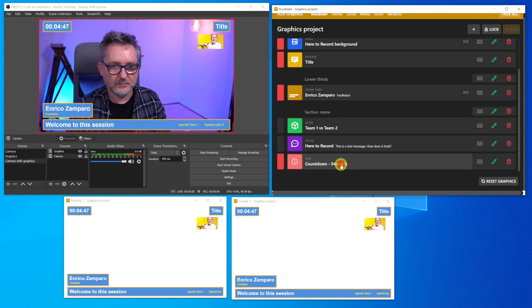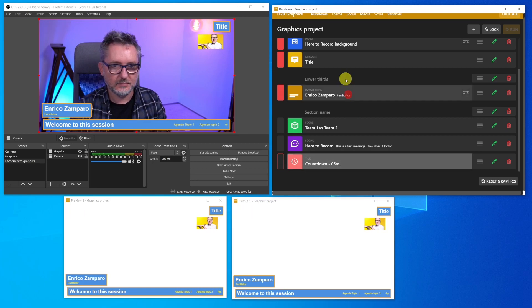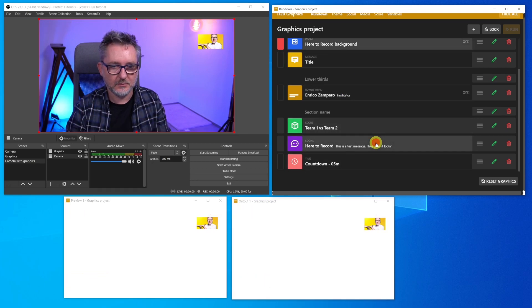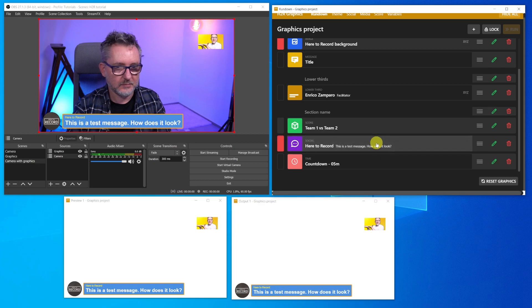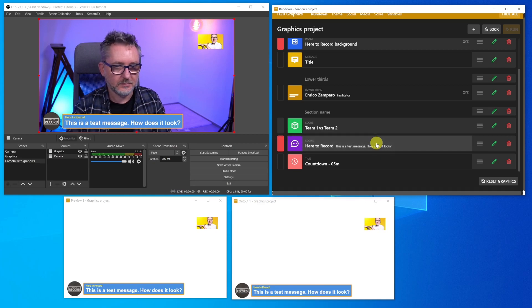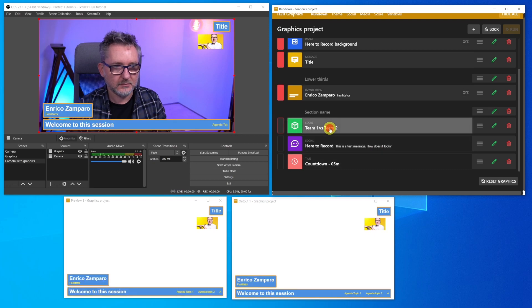Just to show you, clicking on the social icon would display a selected chat message from your live stream that you would have to connect to H2R Graphics. And this is how the score looks like.